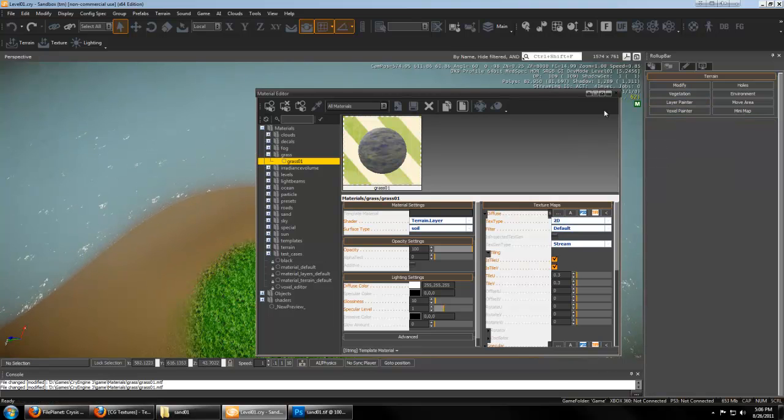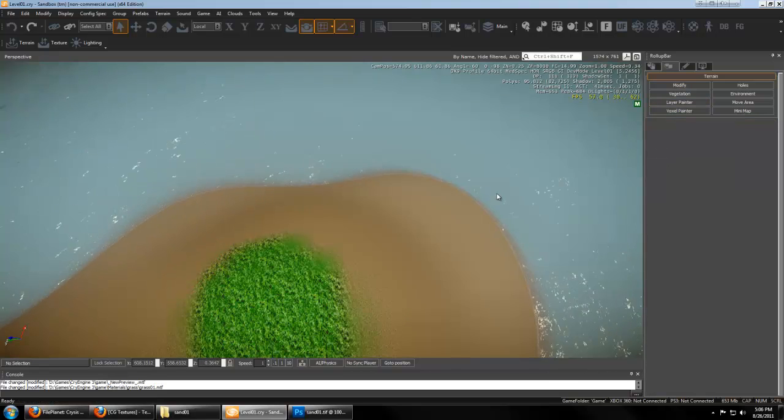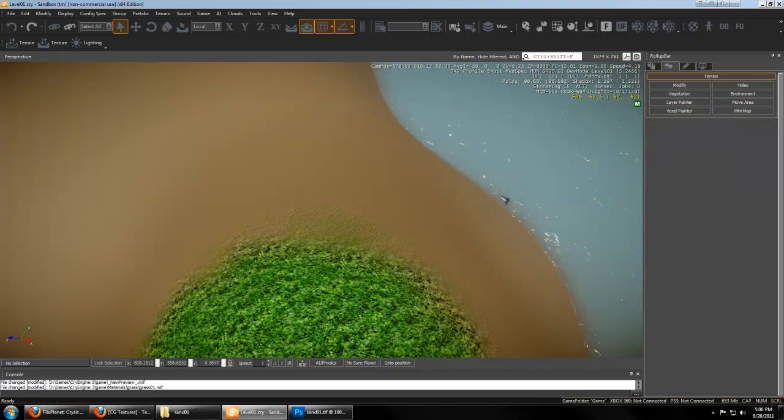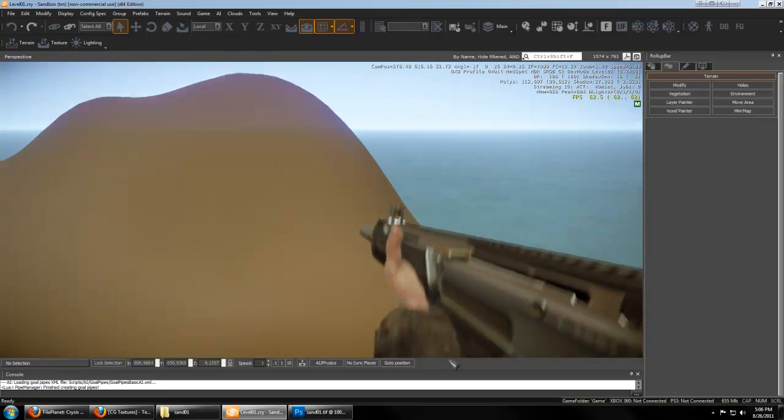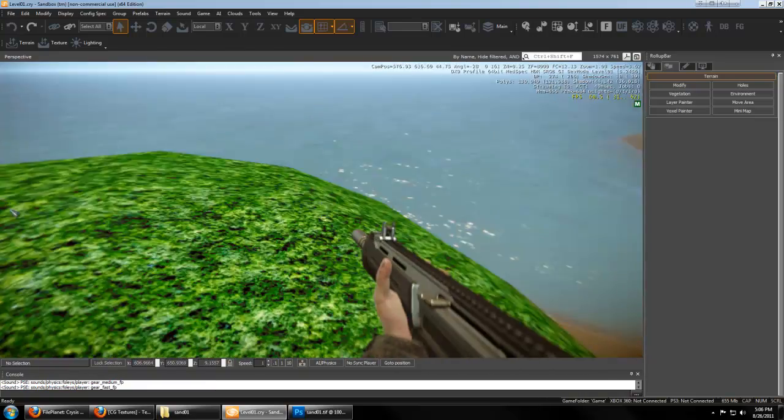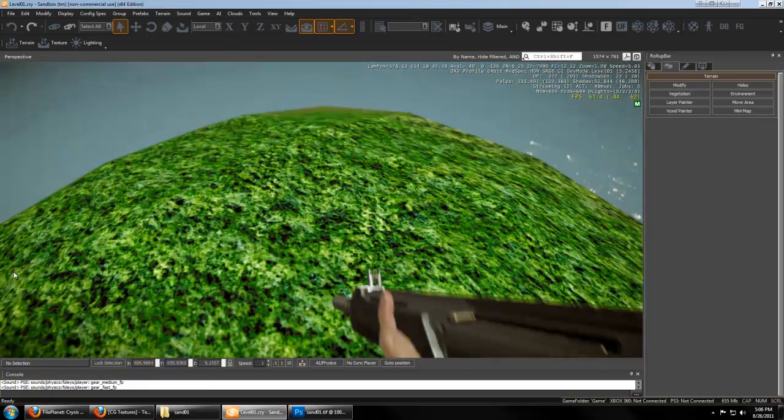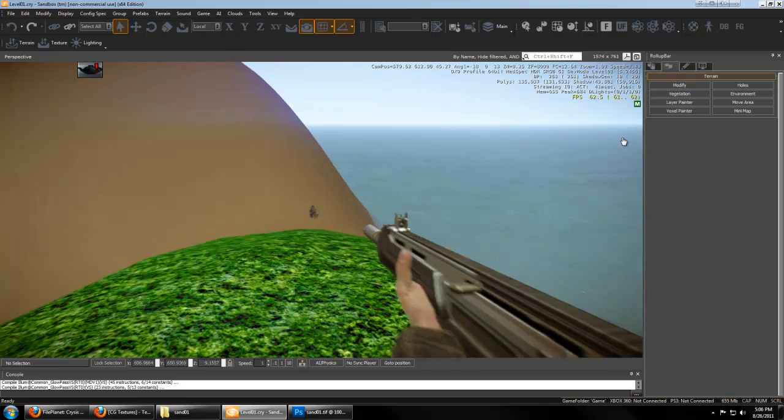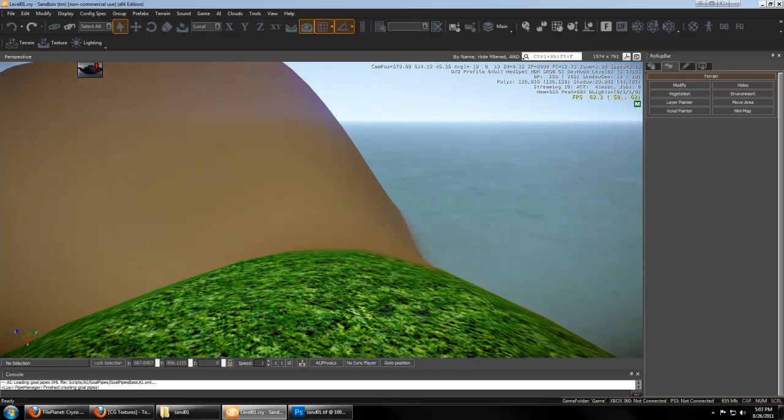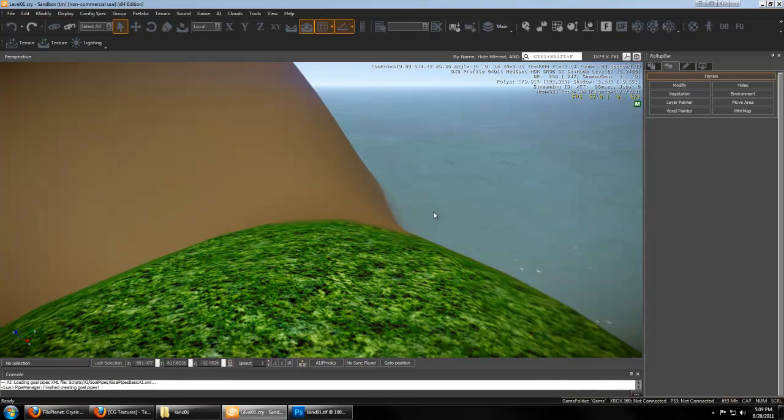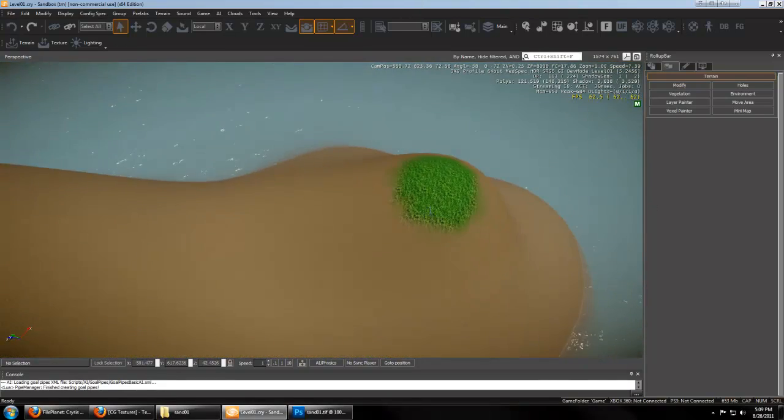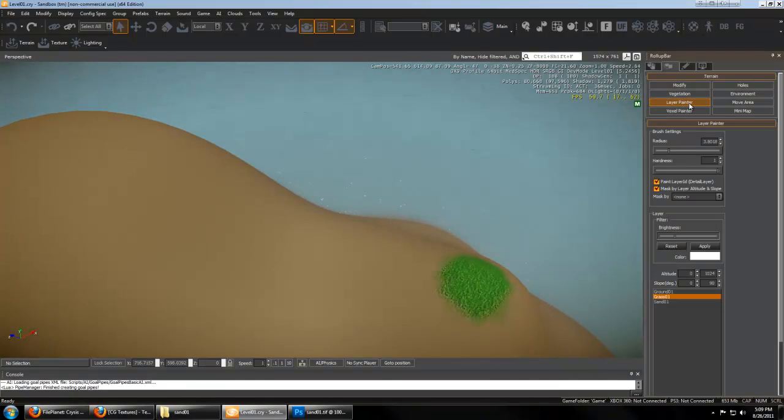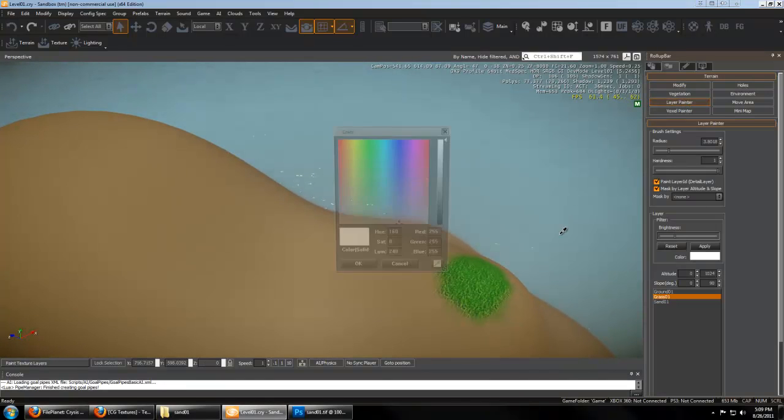And one thing I haven't talked about yet is if you hit control G, you can pop into the game instantly. Everything is real time. So you can hit escape to get back to editing.